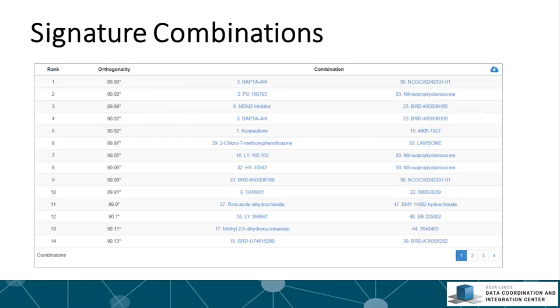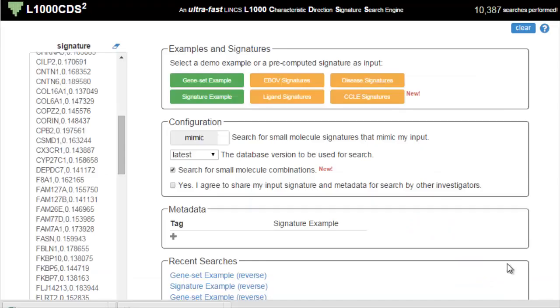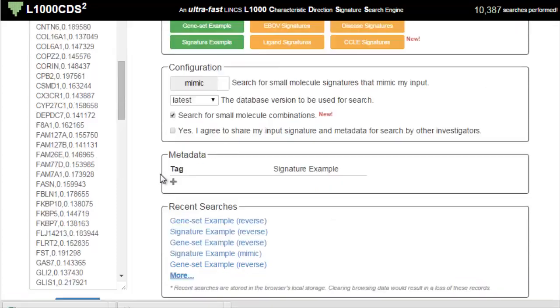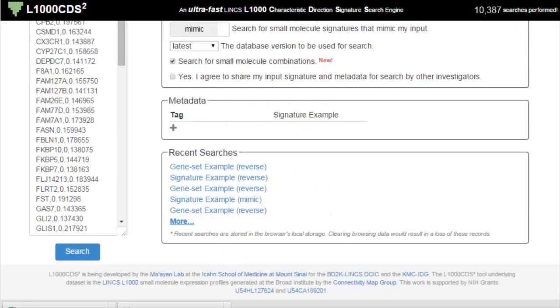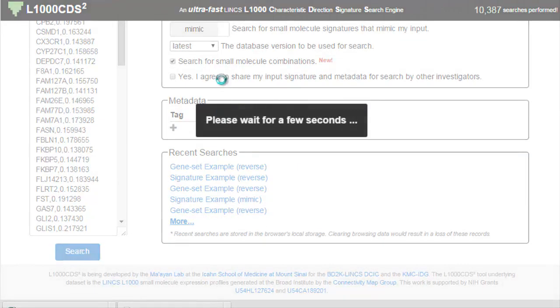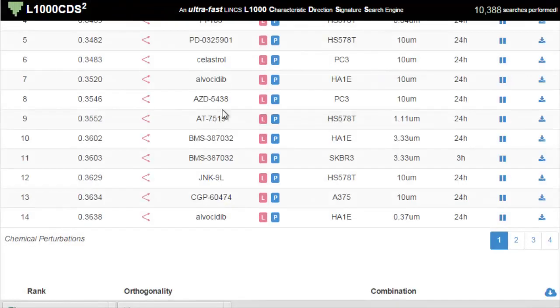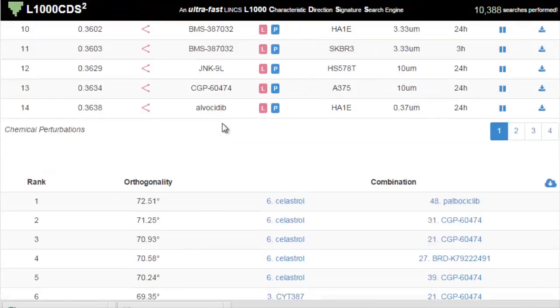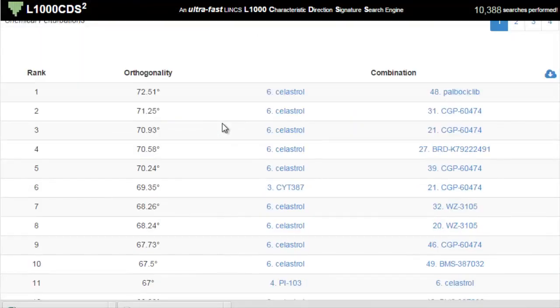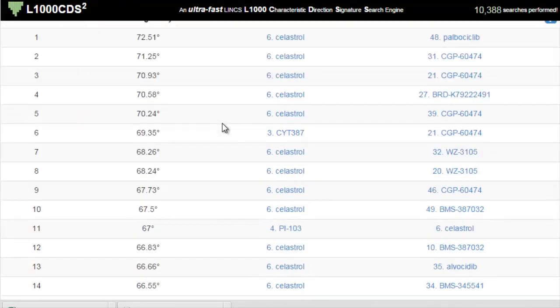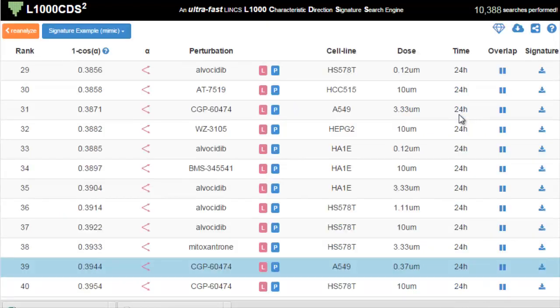The rationale for this is that two perturbations that are orthogonal may have an overall effect on two independent pathways, pushing the cells into the same direction. The rank is based on the synergy score. The number before each chemical perturbation in the combination column is the rank of that perturbation in the single signature results page. Clicking on the perturbation will highlight that perturbation in the single signature results table.